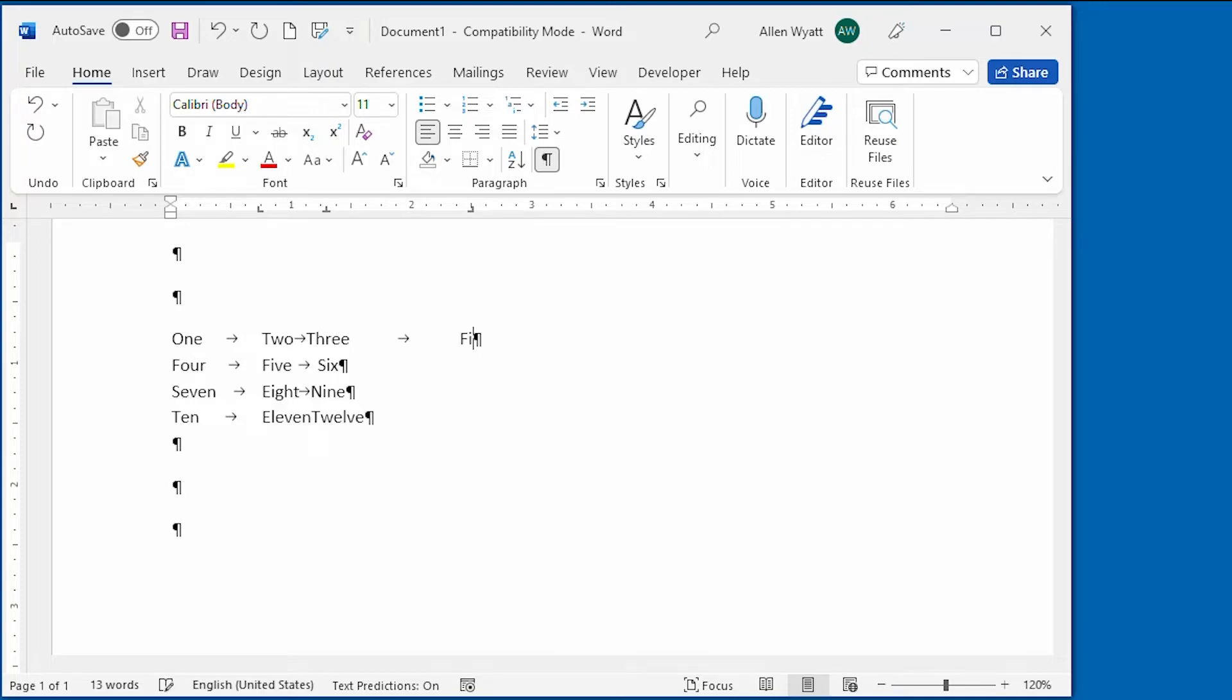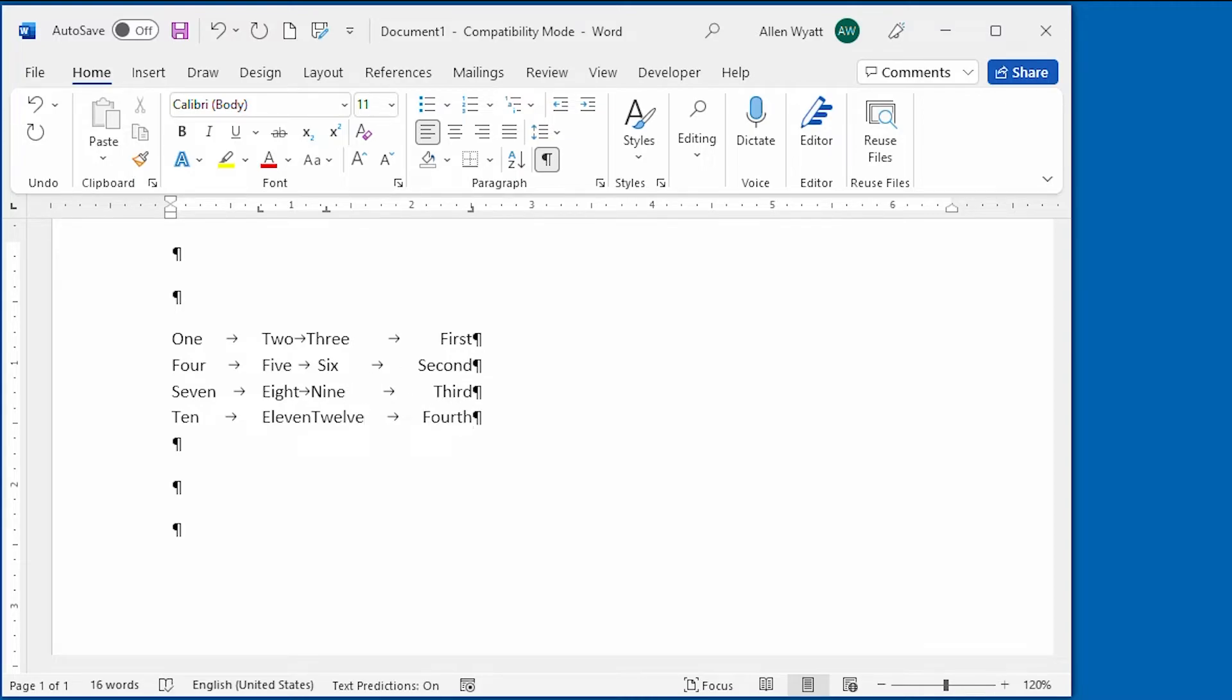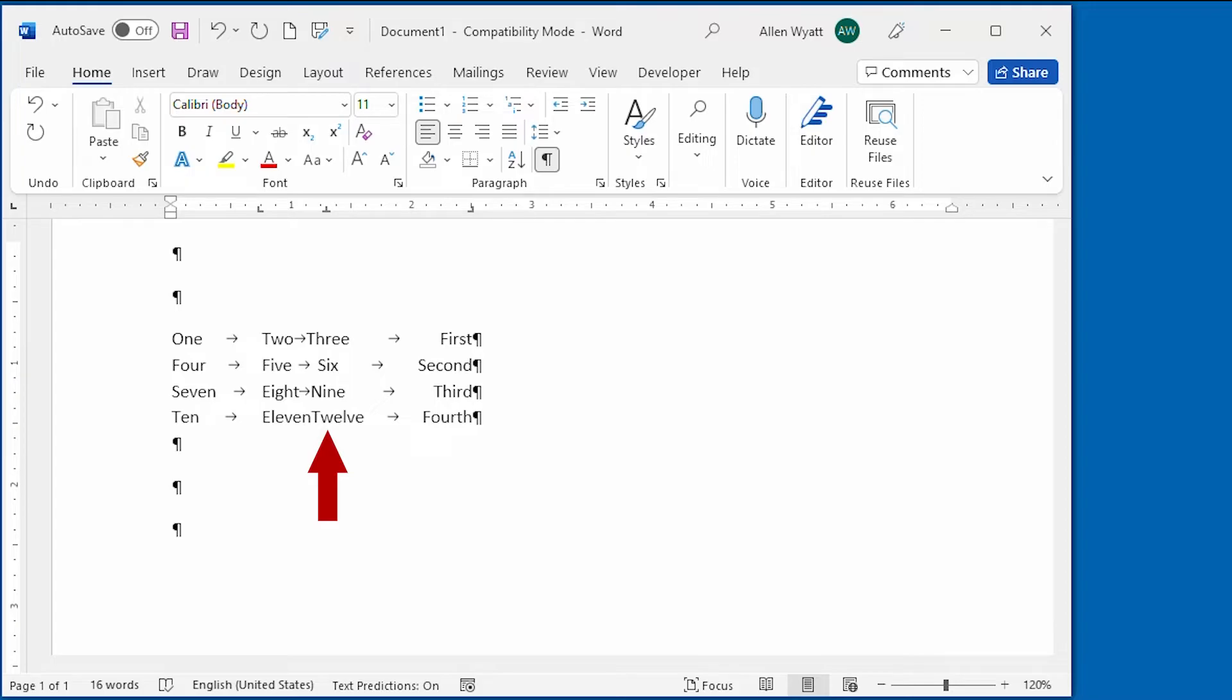I'll say first, second, third, and fourth. And now you can see how those line up on the screen. But you'll also notice that the third column in here, the centered column, is sort of scrunched up next to the other column.